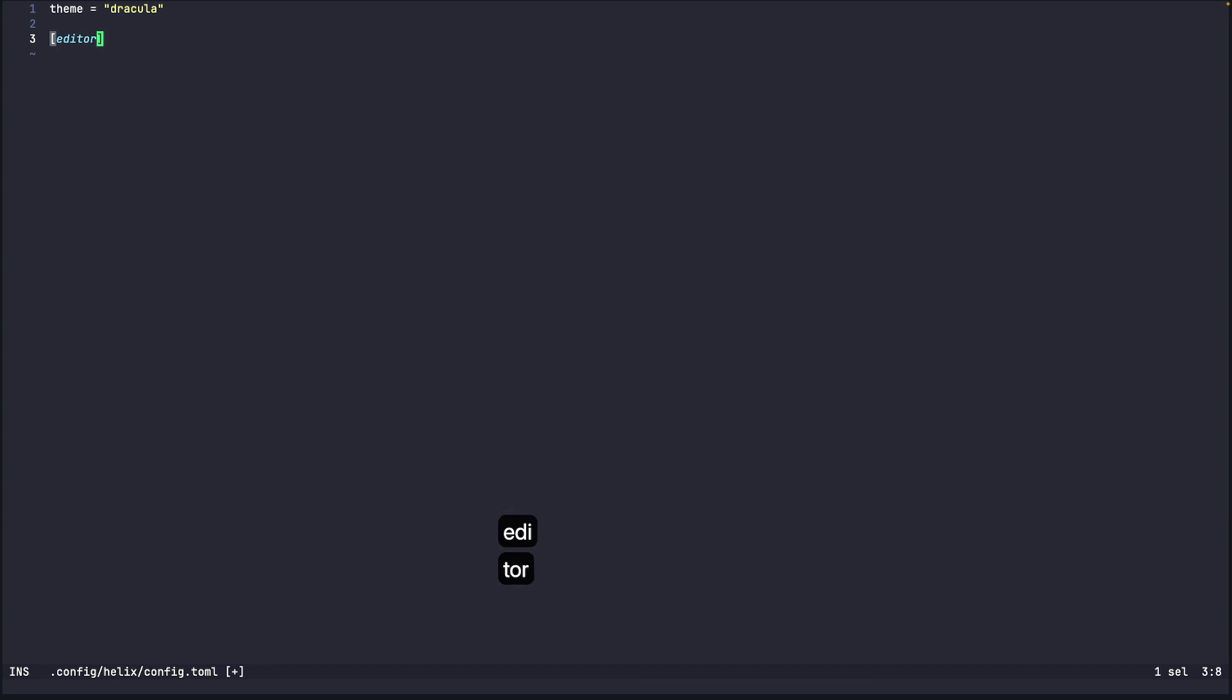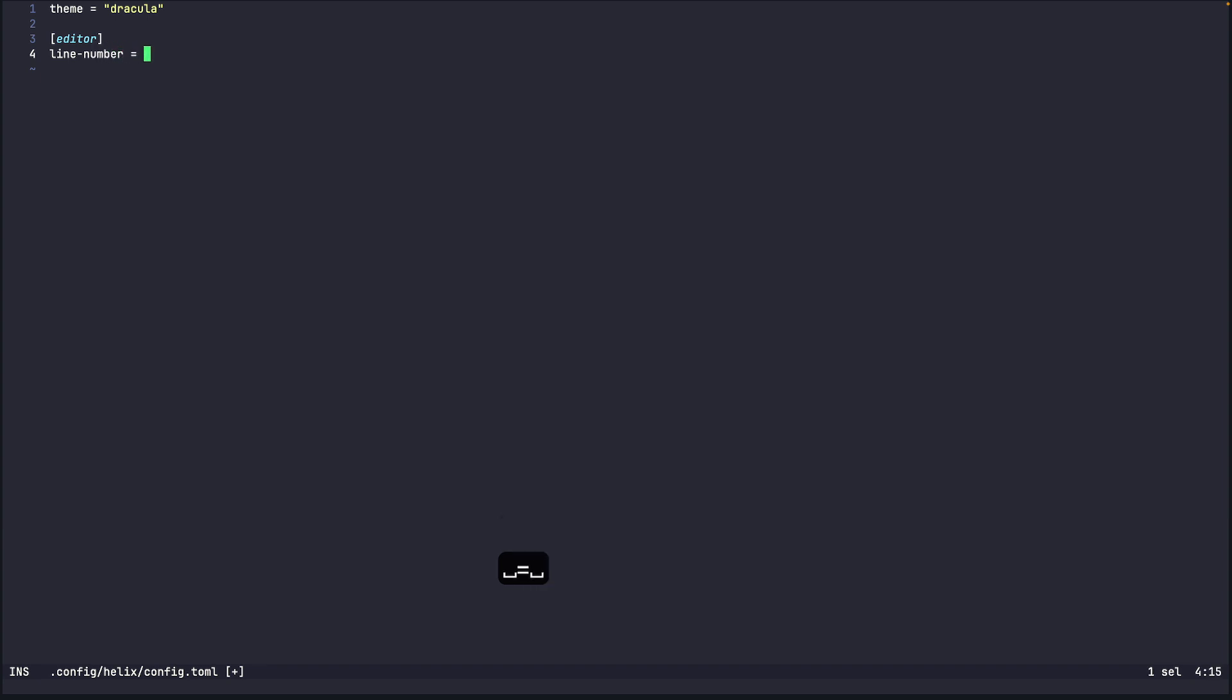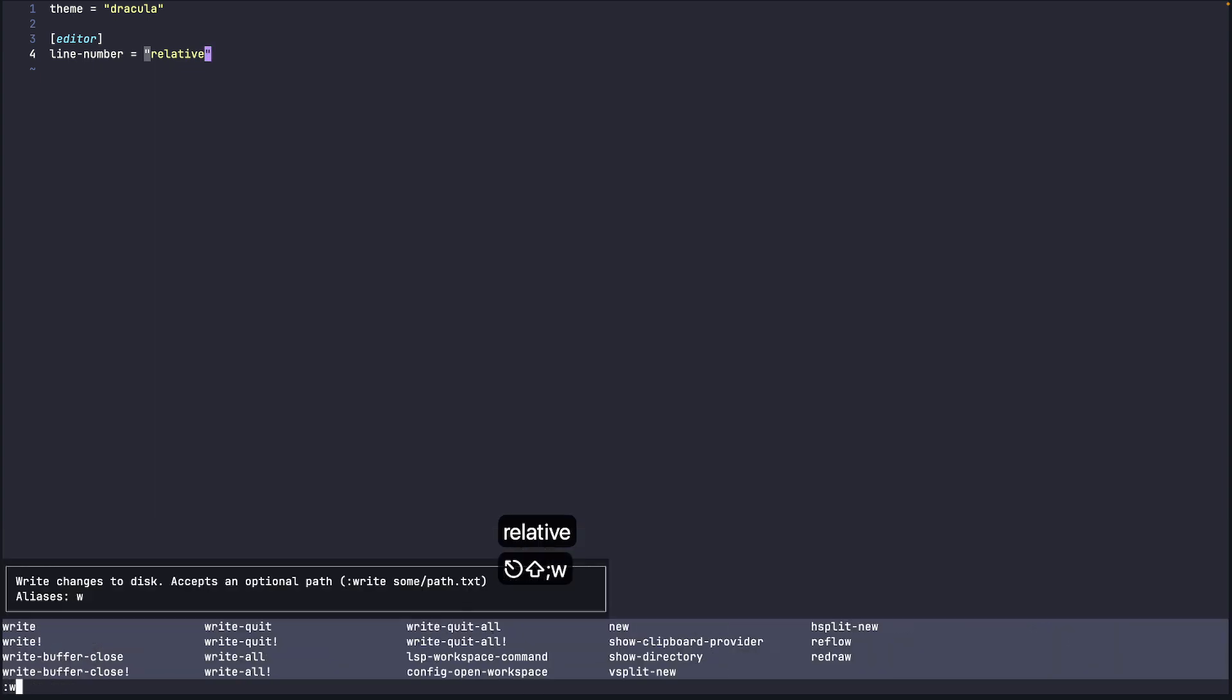So we'll write editor and then first thing I want to set up is relative line numbers. So we'll go line number and we'll say relative. So this will make the line numbers relative.